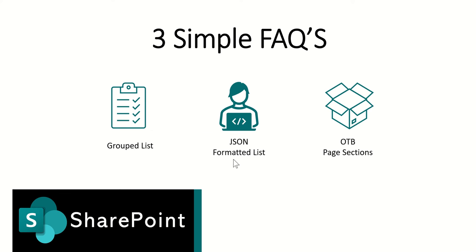So that was our second option, JSON formatting. As I say there's plenty of examples online where you can find people who have created JSON formatting that you can use to format your lists.